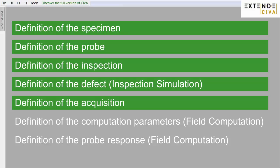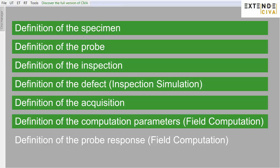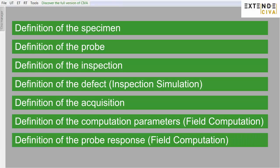Indicate the frequency and the mode of acquisition. In field computation mode, you then have to describe the dimensions and position of the computation zone. And finally, also in field computation mode, you can display the probe's response.